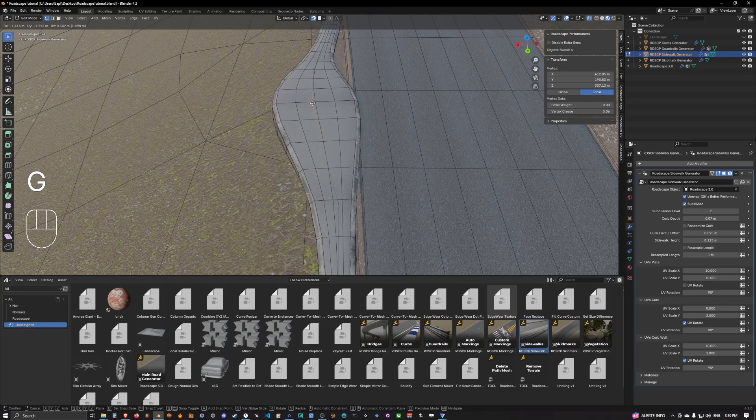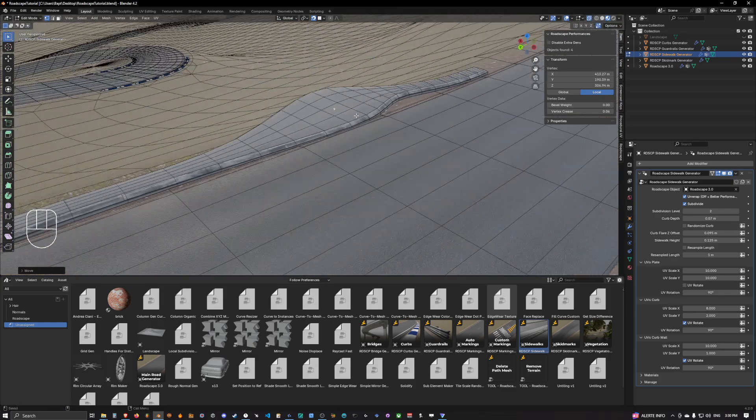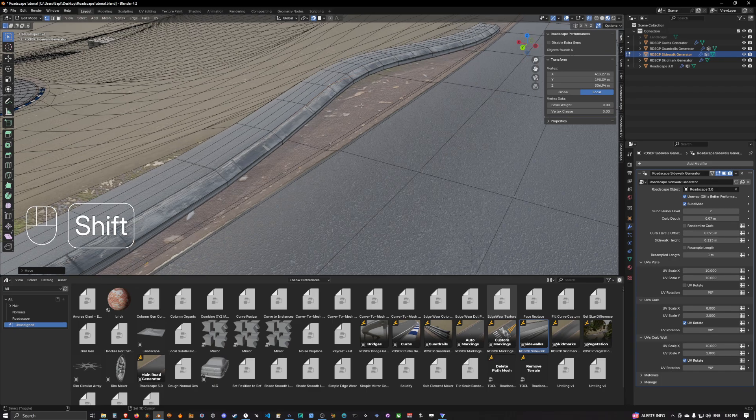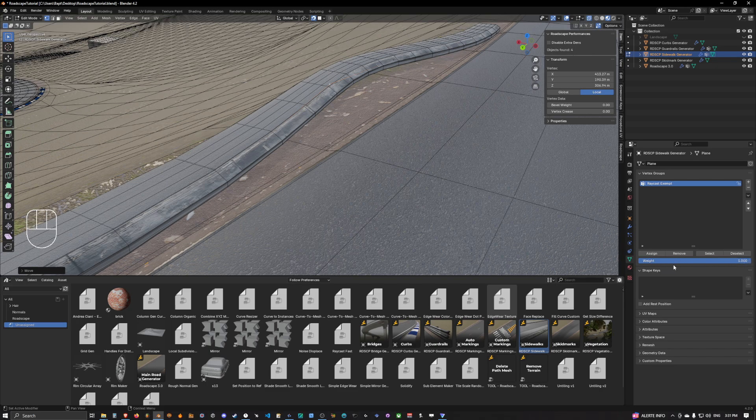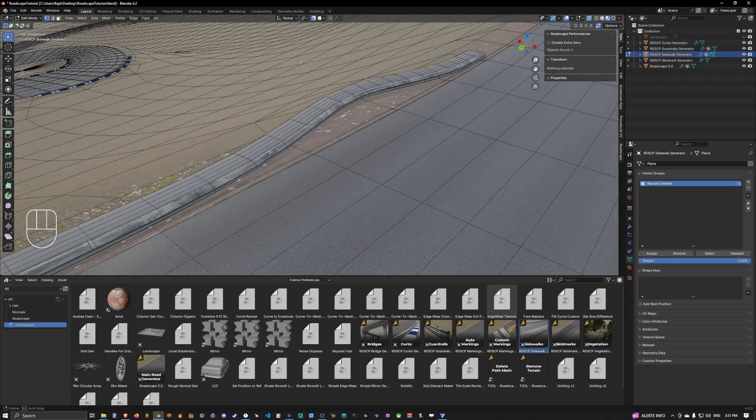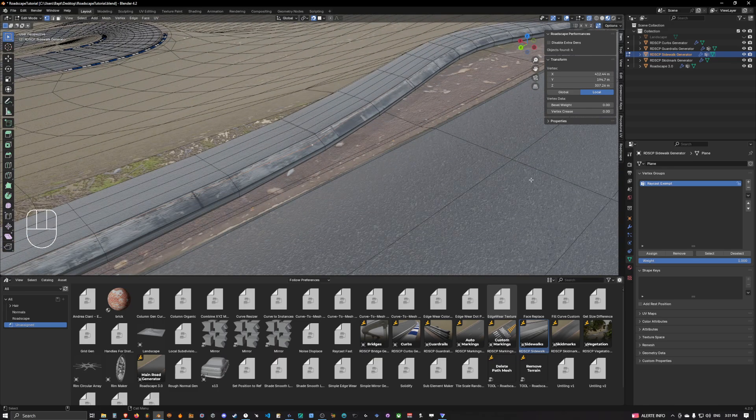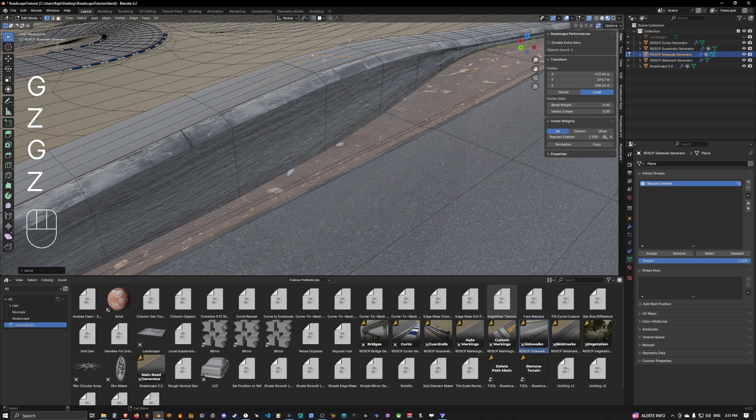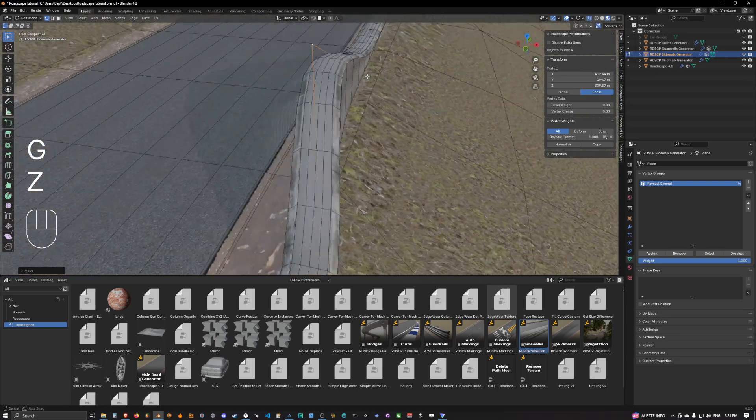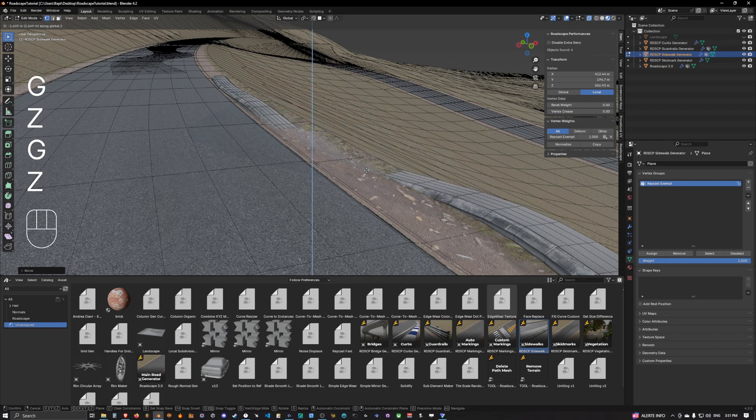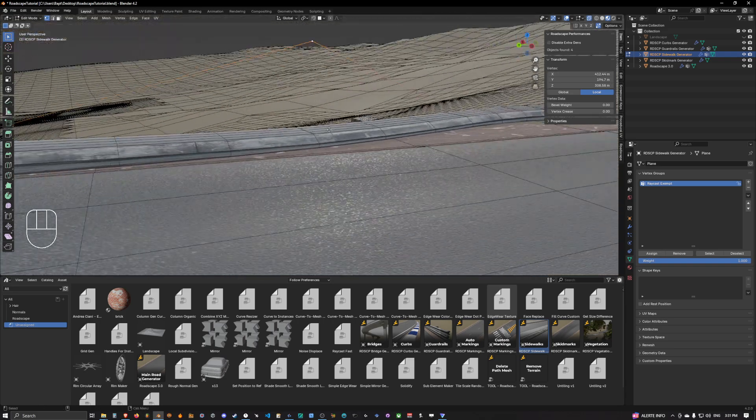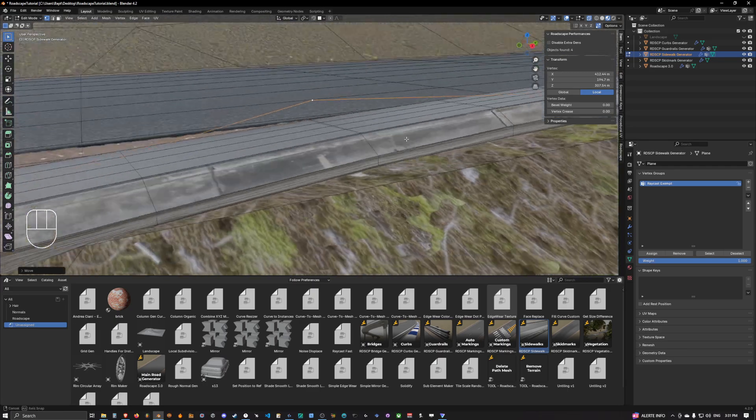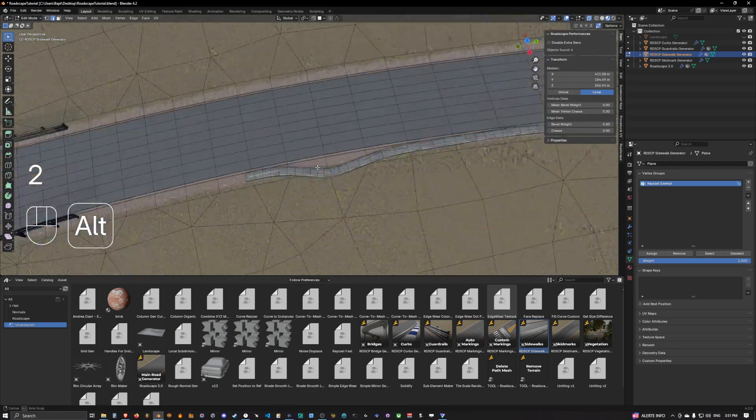You can also set a free elevation for the sidewalk. You can choose your own elevation. For this you can simply add a weight of one to the ray cast exempt vertex group to any vertex. Let's select this vertex, let's add ray cast exempt, and now I can take this vertex and I can set it up at the height that I want. If I remove it, it will go back to sticking at the same elevation of the nearby road.